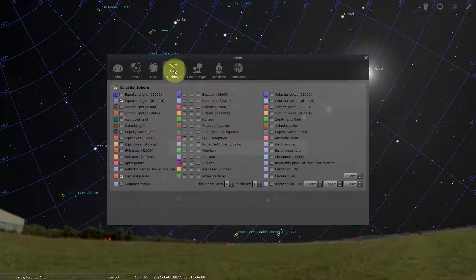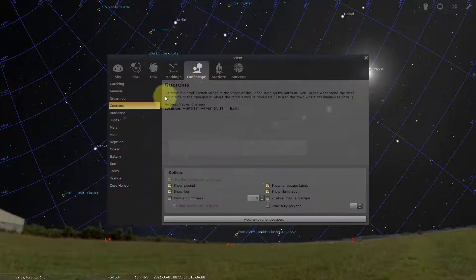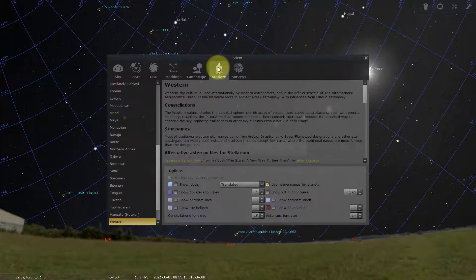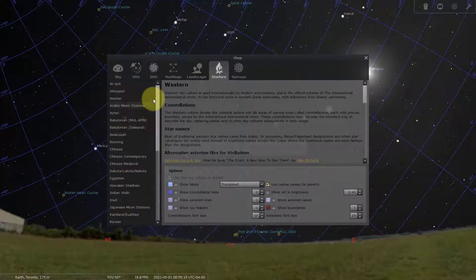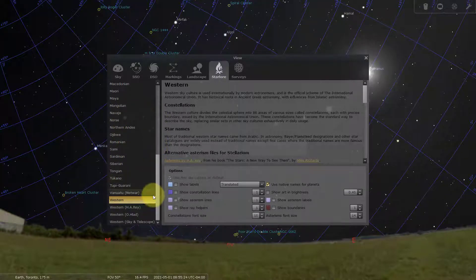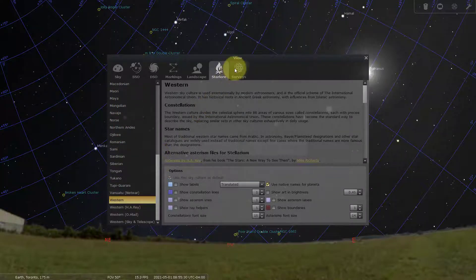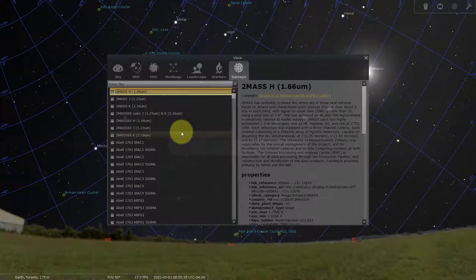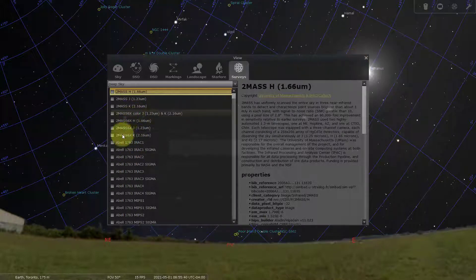Under markings you can change the colors of all the different markings, like the north/south/east/west labels or the blue lines for equatorial coordinates. Your landscape is where you can go in and change your landscape view — I'll show that in a different video. And there's the star lore section, which is really neat — you can change to whichever culture you want to learn about the history of stars or constellations. Right now it's set to western by default, but there are some really cool ones in here.